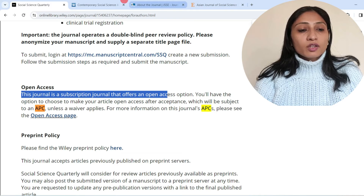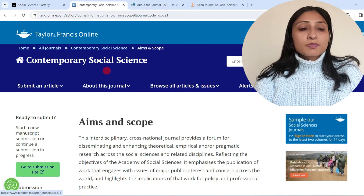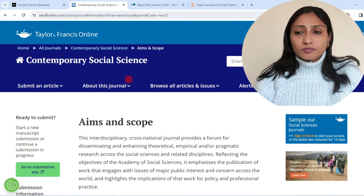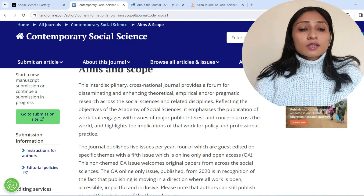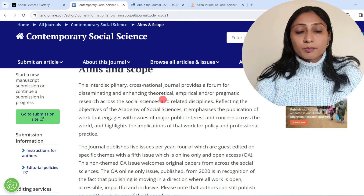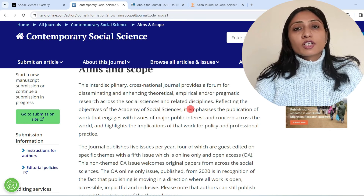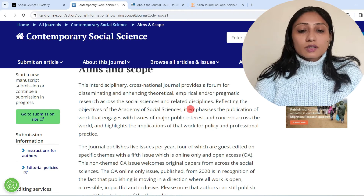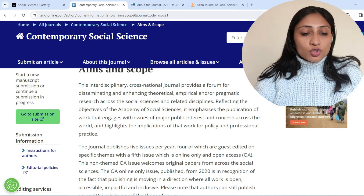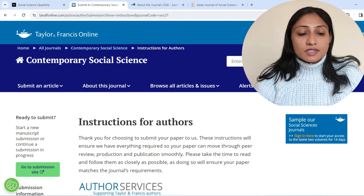The next journal is Contemporary Social Science, published by Taylor & Francis. Looking at its aims and scope, it is an interdisciplinary cross-national journal that provides a forum for disseminating and enhancing practical, empirical, or pragmatic research across social sciences and related disciplines. It is clear that all fields of social sciences are covered by this journal.